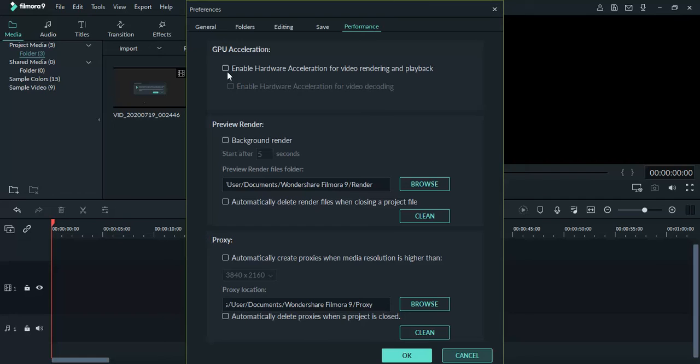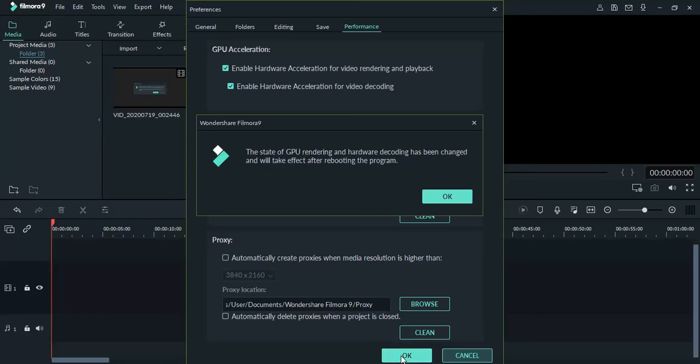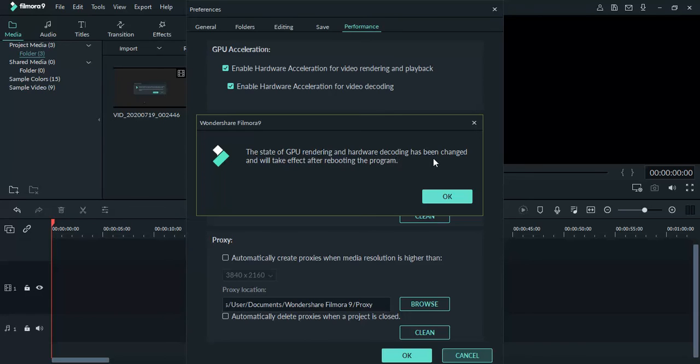It will ask that the state of GPU rendering and hardware decoding has been changed and it will take effect after rebooting the program. I will say OK.